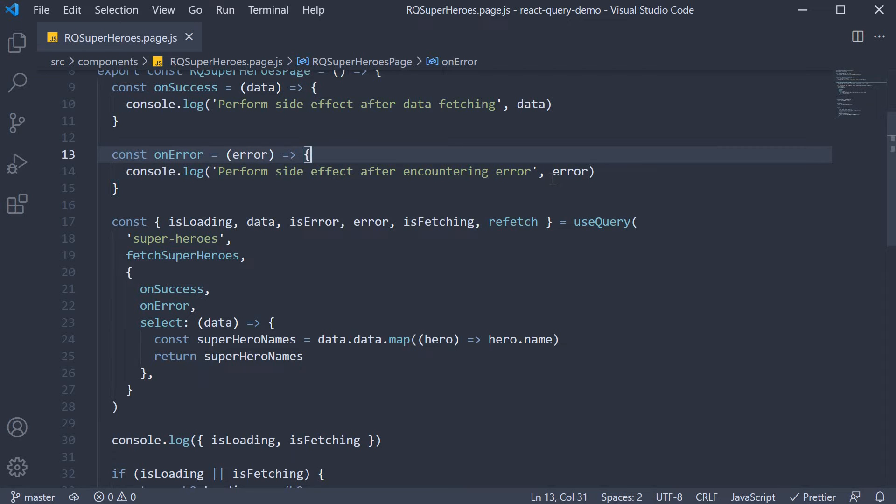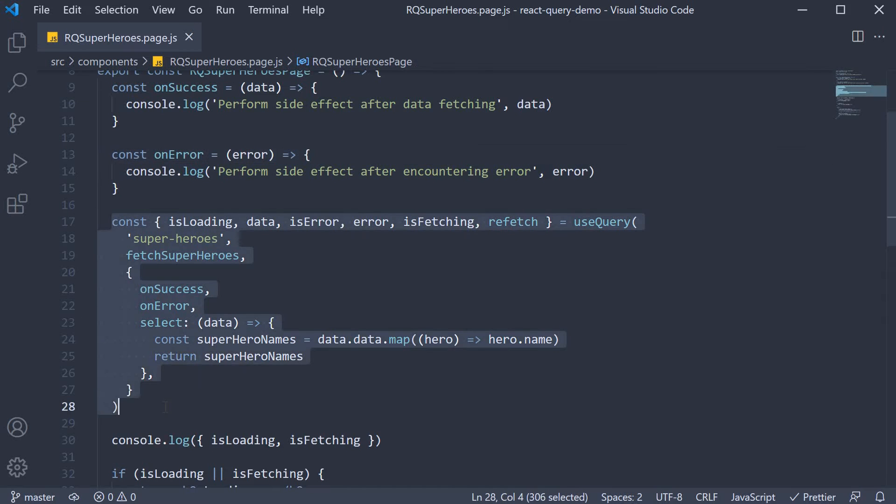Welcome back everyone. I'm guessing by now you have a pretty good idea about the use query hook. The use query hook is used to fetch data.